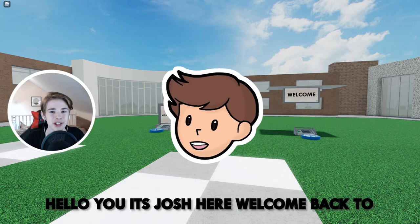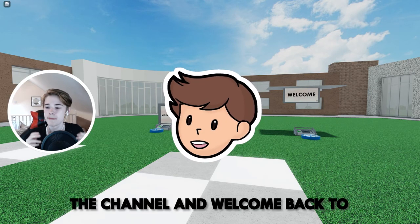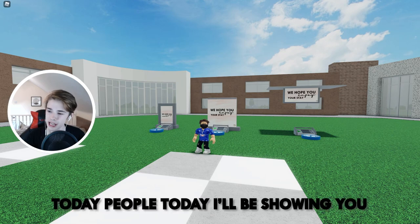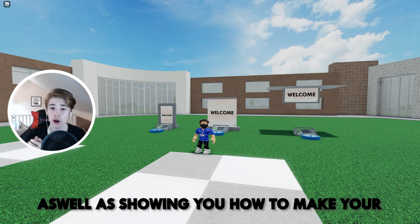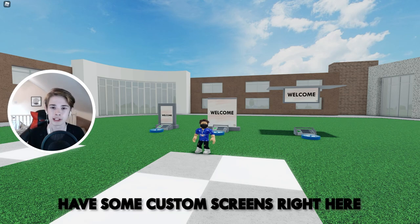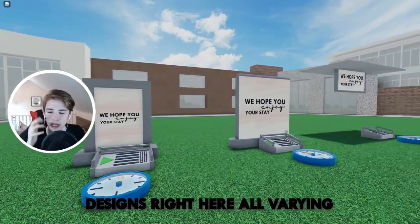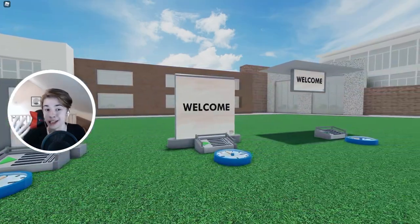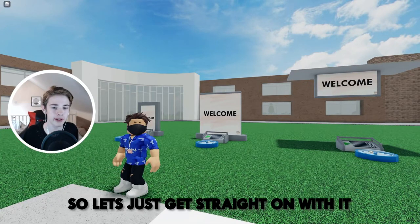Hello, it's Josh here, welcome back to the channel and a brand new tutorial. Today I'll be showing you how to build these lovely screens in the background, as well as showing you how to make your own decals so you can have some custom screens. As you can see, we've got three beautiful designs right here, all varying in use. So let's just get straight on with it.